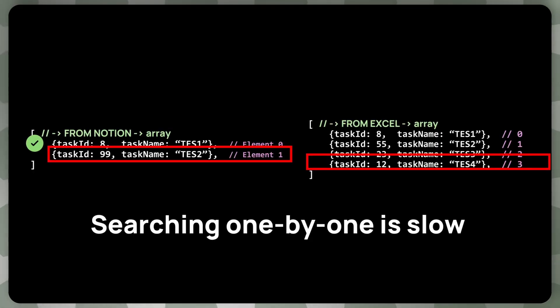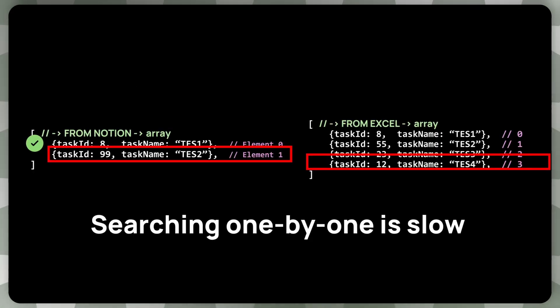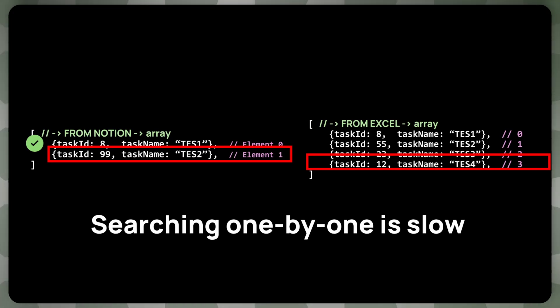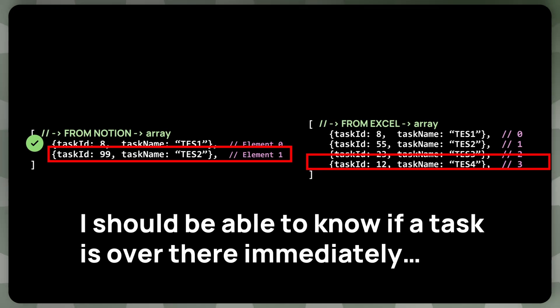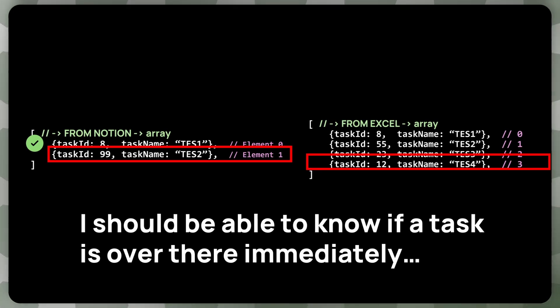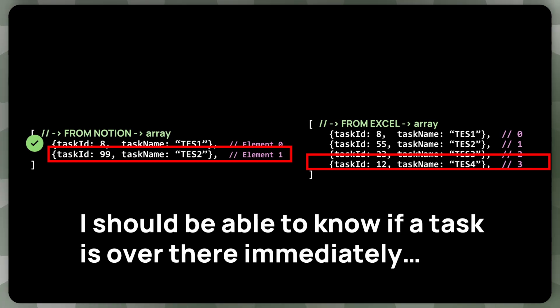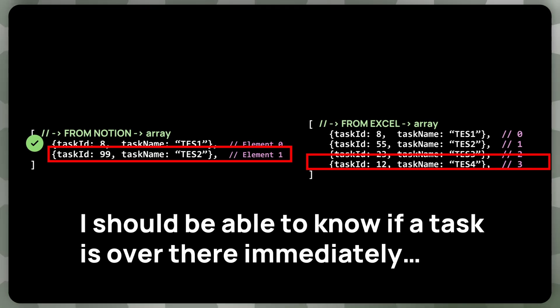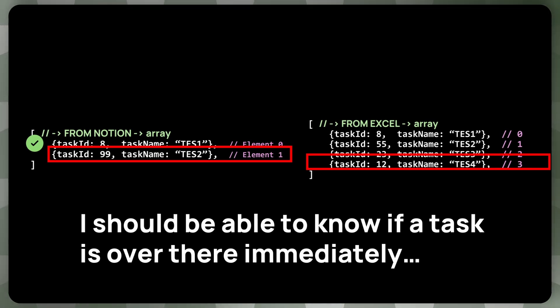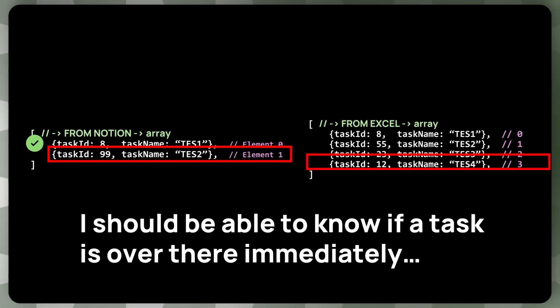We want to use these better two blocks, which I just mentioned. So yeah, let's just do that. But now we must solve a couple of problems, as you can see. So ideally, what we would like, we should be able to know if a task is over there. So on the other side, immediately. So without this other loop, we just want to run through the first array.